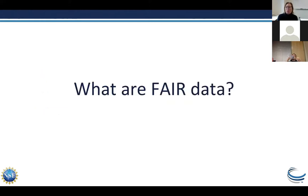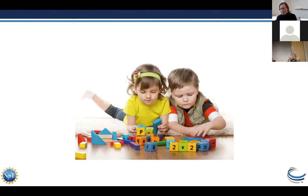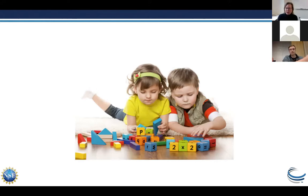So what are FAIR data? When we think about data sharing, the idealized vision is that someone publishes a paper, you contact the author, ask to reuse their data, and they share it with you. But the reality of data sharing is often more like this — there are in fact still a number of barriers to sharing data, reusing data, and even just discovering data that's been published.